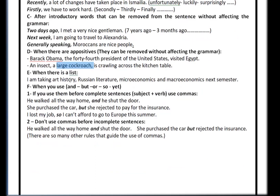Rule E: when there is a list. For example: 'I'm taking art history, Russian literature, microeconomics, and macroeconomics next semester.' Use a comma between items; before the last word you can just use 'and.' Rule F: if you use and, but, or, so, yet — this can be a little tricky. If you use them before complete sentences, use commas. If there are no complete sentences, don't use commas.